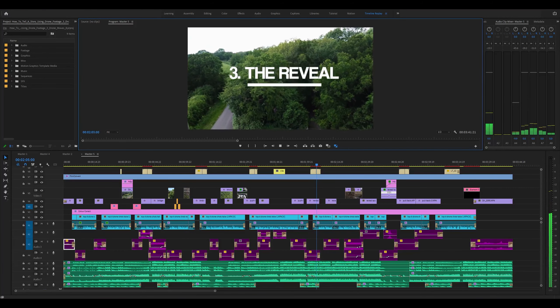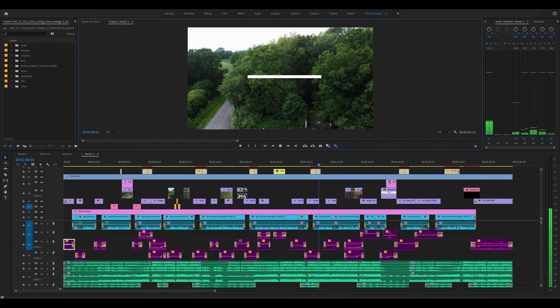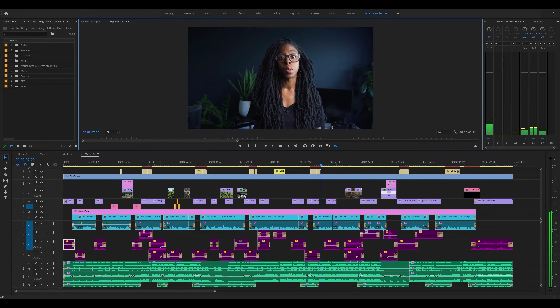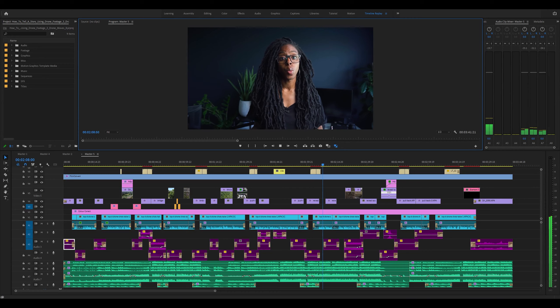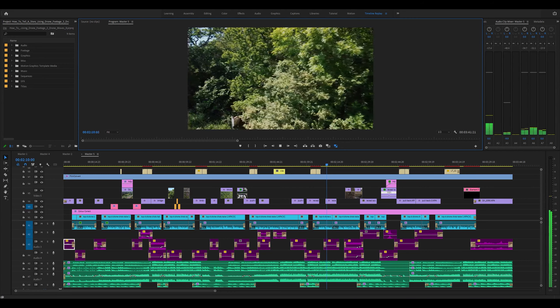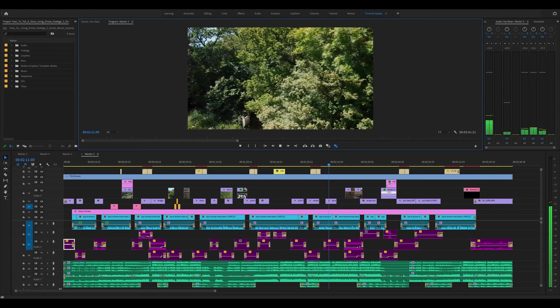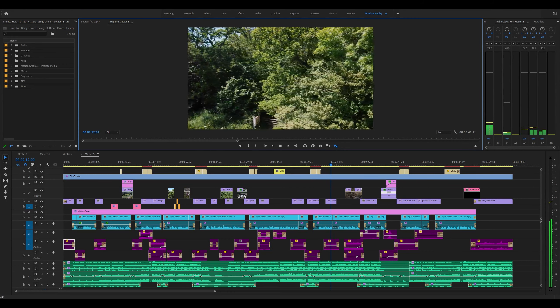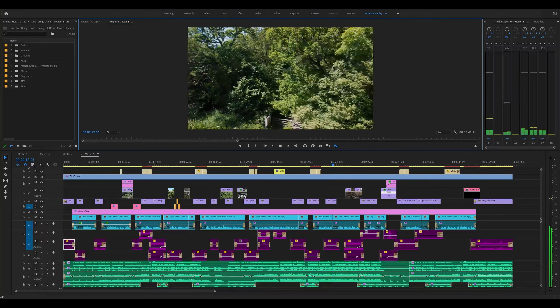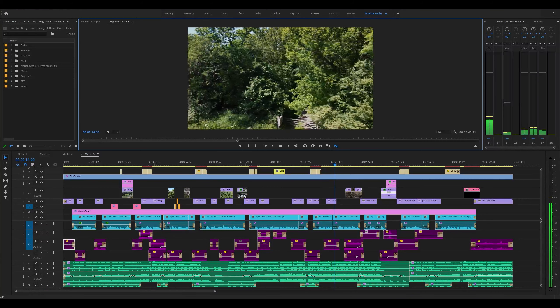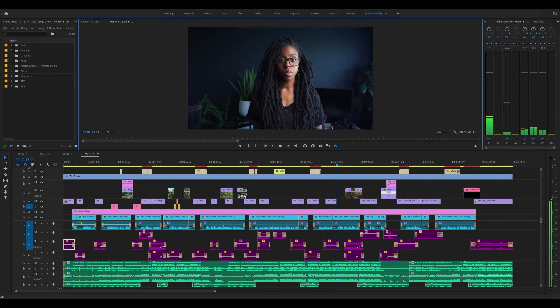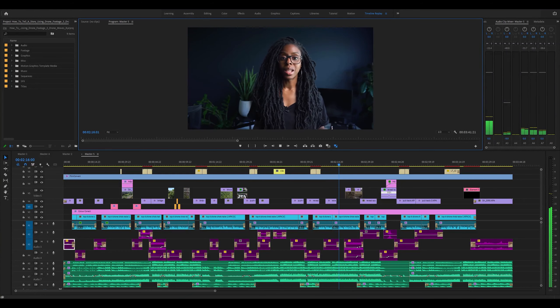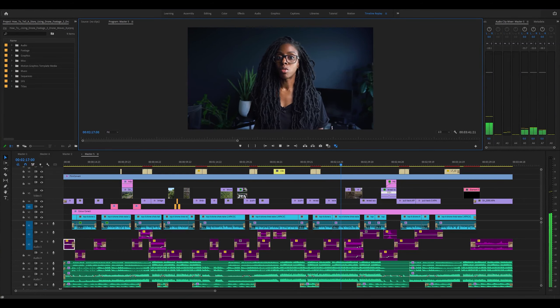The next shot is the reveal, which is also another move that gives you a view of context as to where you're going to take them or lets them know that you want them to focus on a specific subject. If you want to reveal a location or a subject, moving left or right is a great way to do this.